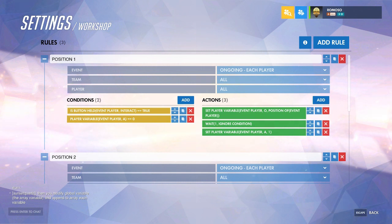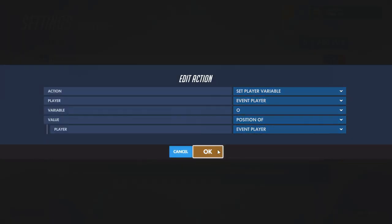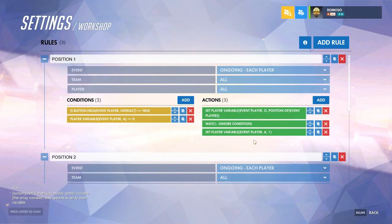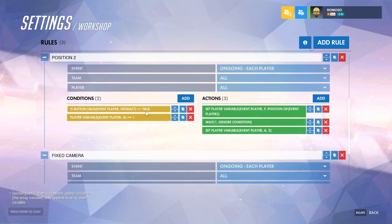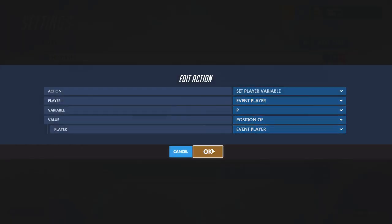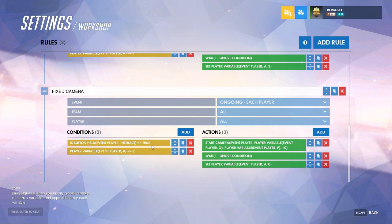For the position of the camera itself: if the interact key is held and variable A is zero, set a player variable to the position of the event player. Then, since I'm using the same button for all of them, wait a second and increase A. Then if interact is held and A is one, set a different variable to the position of the event player again, wait, and increase A.